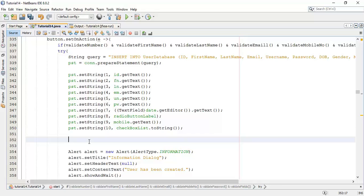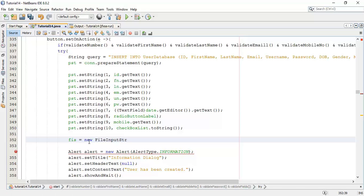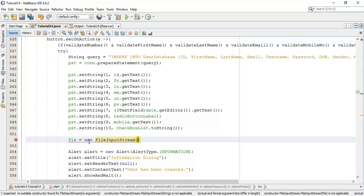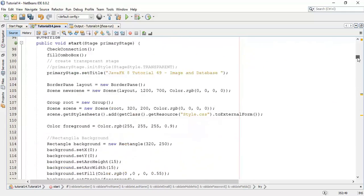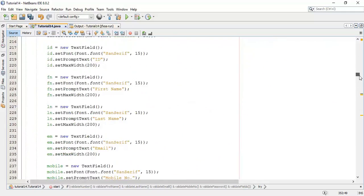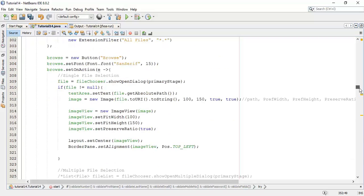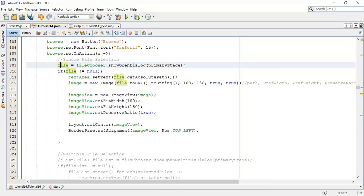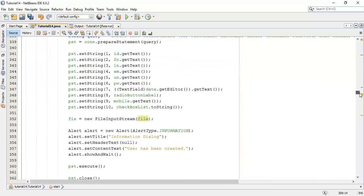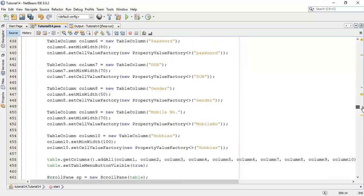Now we are going to pass the image to the database. Here we are going to add that image into the input stream. File fis equals to new file input stream, and in that we are going to pass the file which is the file selected from the file chooser.